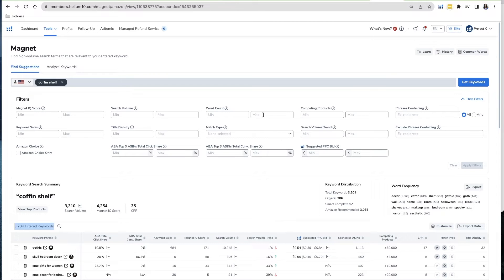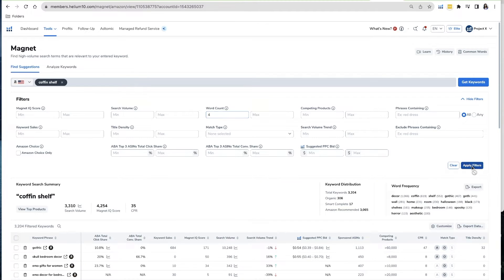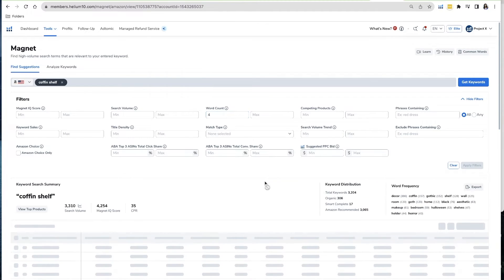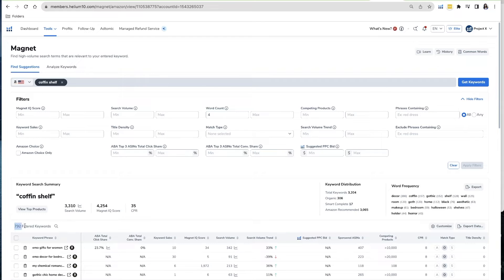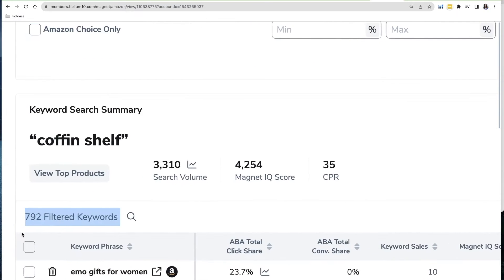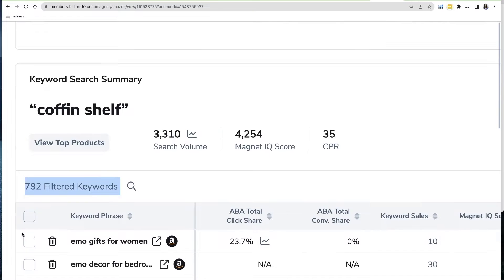I want to narrow that down further by finding those really excited consumers. I'm going to go in and input a minimum of four and click Apply. As you can see, it immediately narrowed that down to 792 filtered keywords, compared to the 3,000 plus we had before.